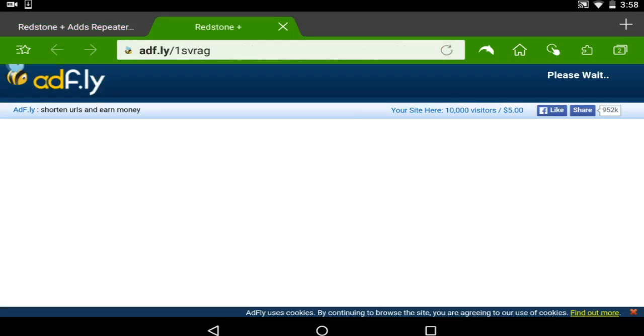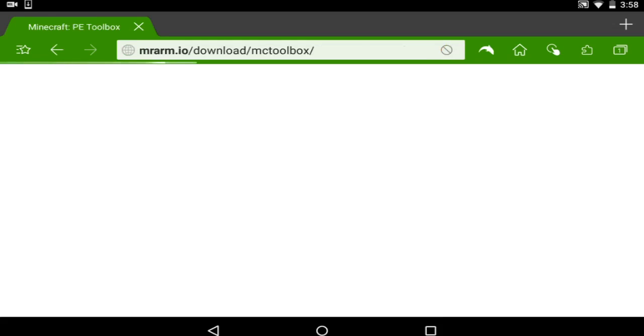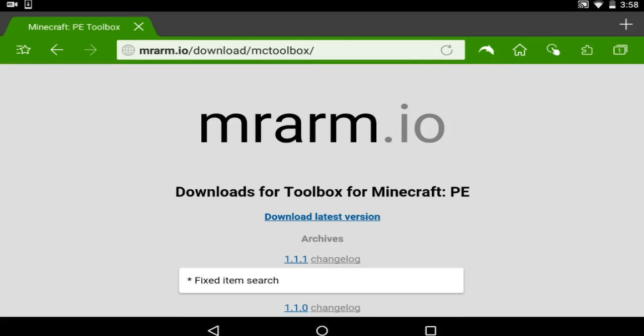You can go ahead and download it. I already have it, so I don't really need it. Now these two websites, the Pocket Power and the Minecraft PE, are the two mods that require APK.